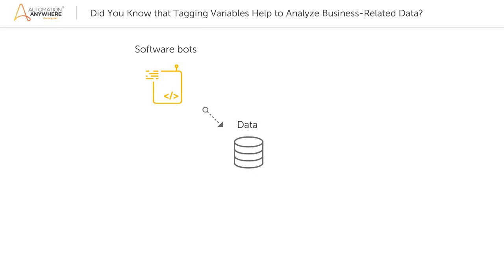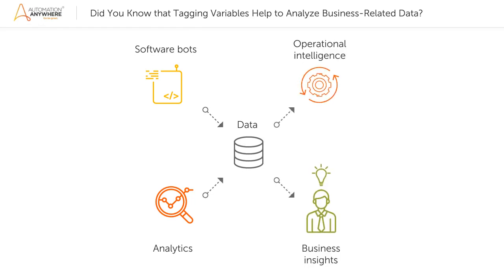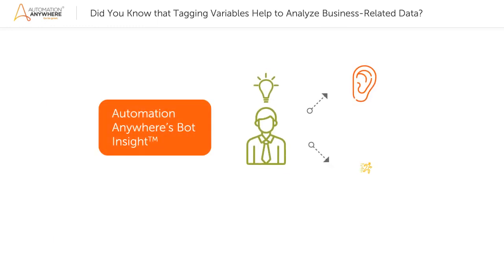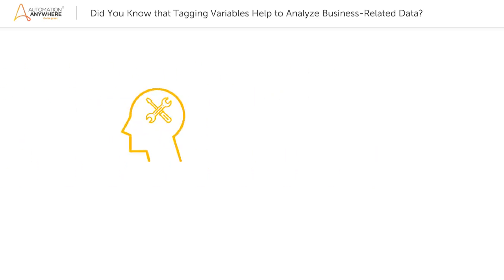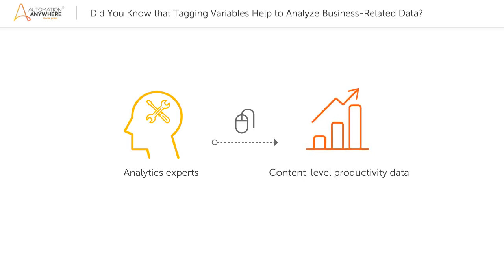By applying analytics to that data, you can gain operational intelligence and business insights. With the help of Automation Anywhere's Bot Insight, you can hear and act upon these insights. Bot Insight enables analytics experts to leverage content-level productivity data that bots generate or process by using variable tagging.